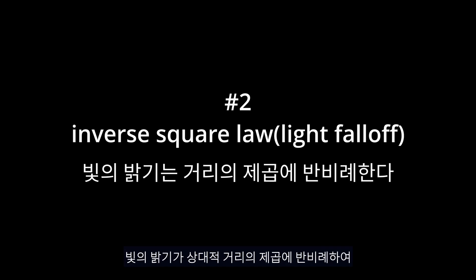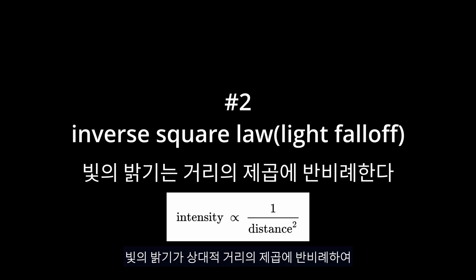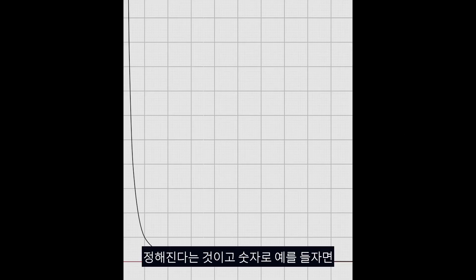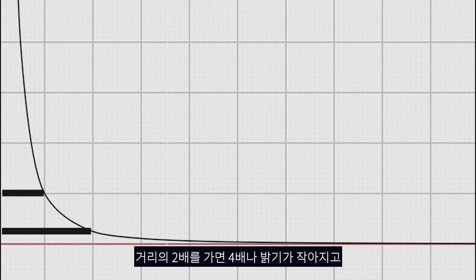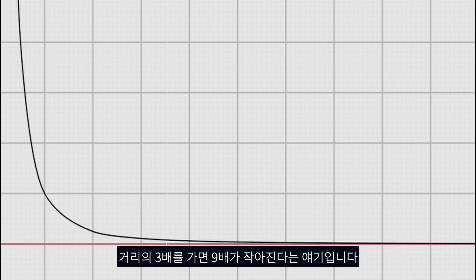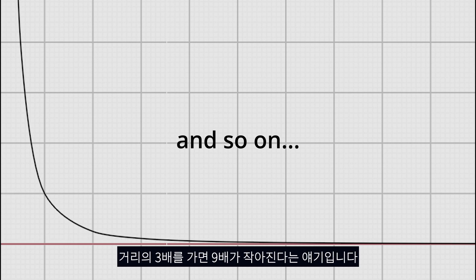The second principle I've seen mentioned a lot but not often explained in detail. It is how a light falloff is inverse square. Basically, that means if light travels twice the distance, it'll be four times as dim, and if it travels three times the distance, it'll be nine times as dim.